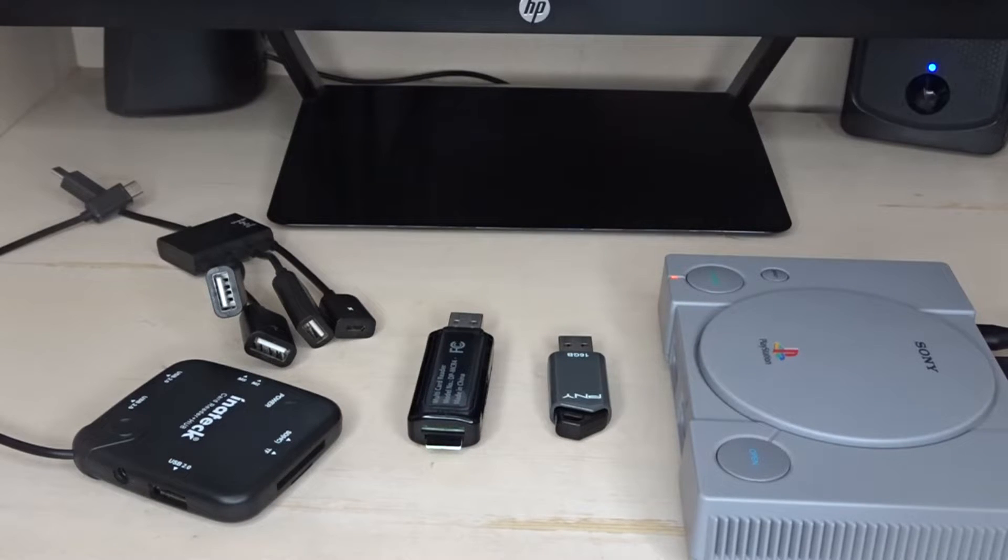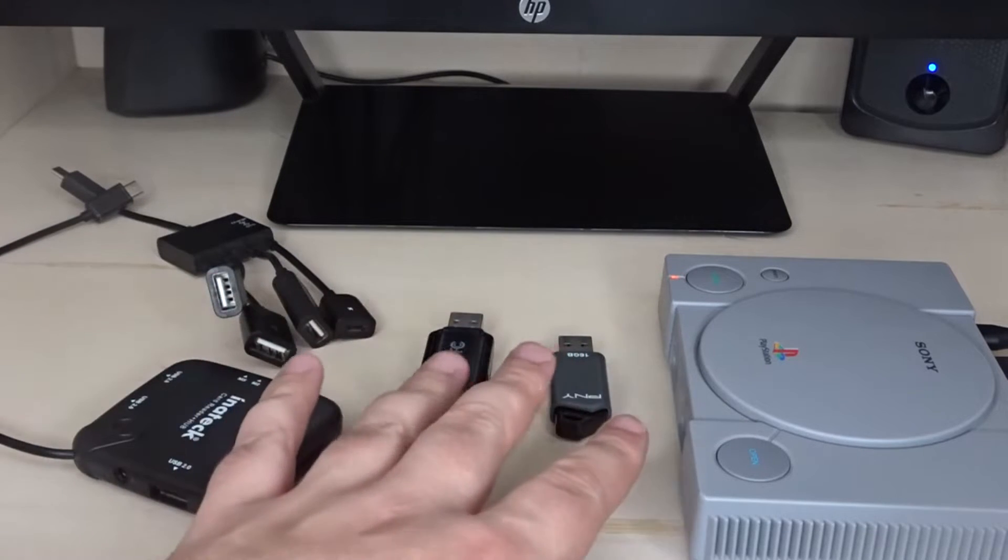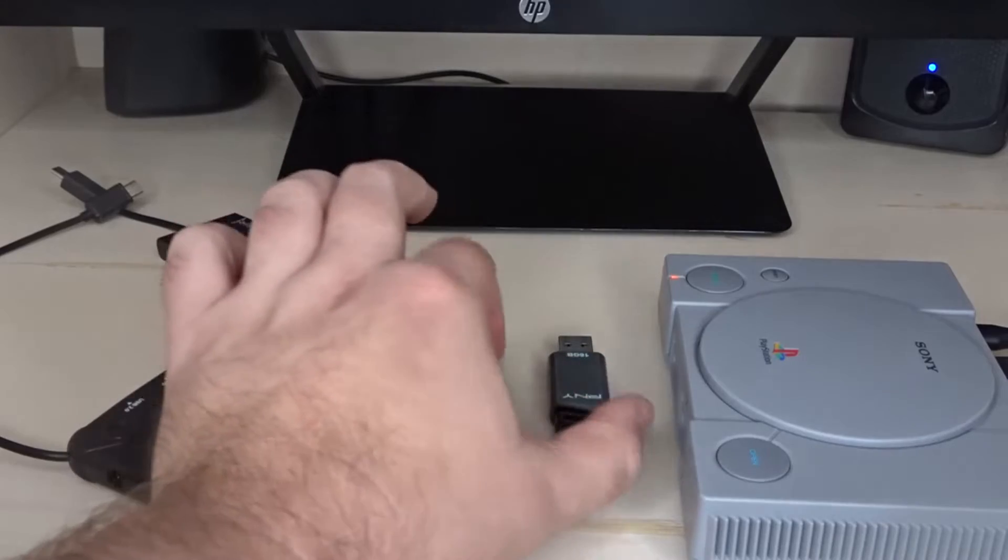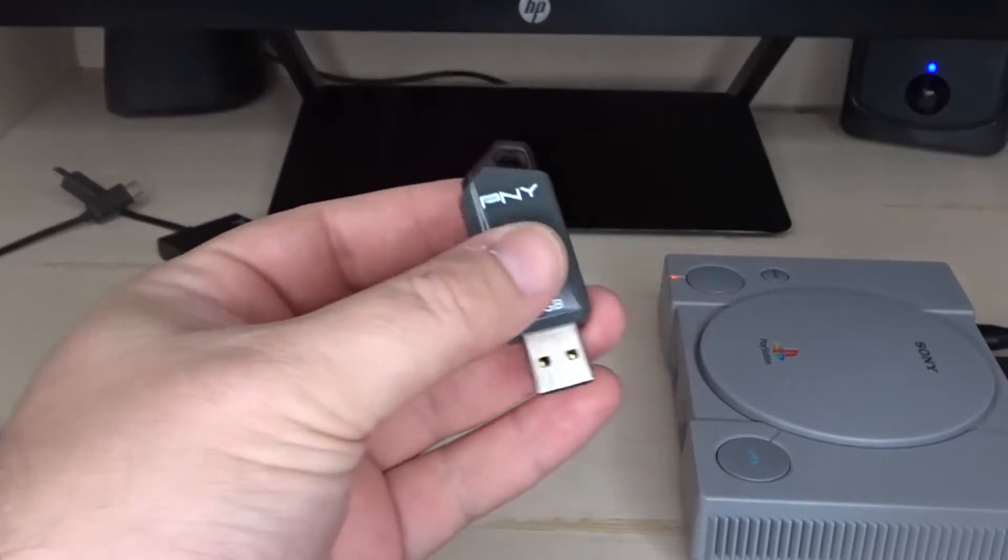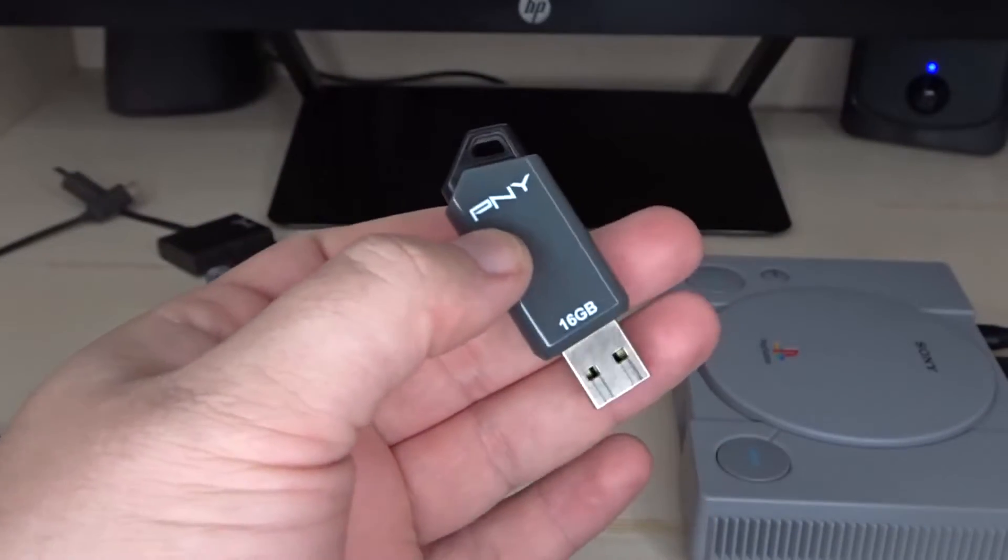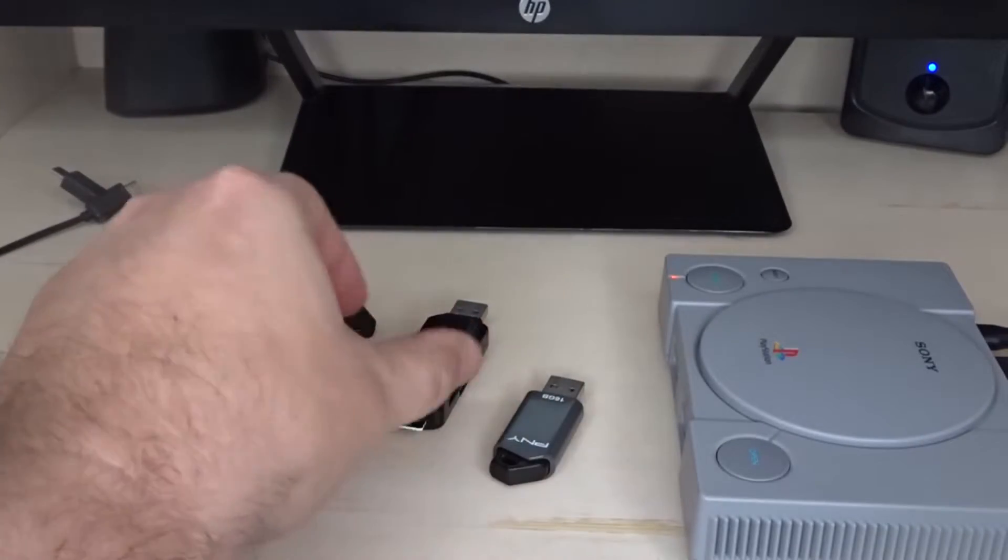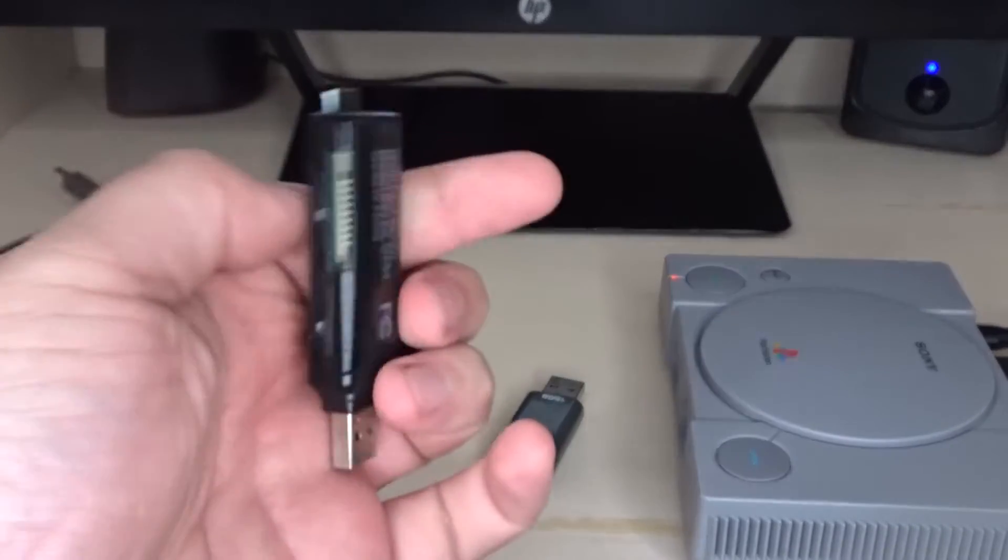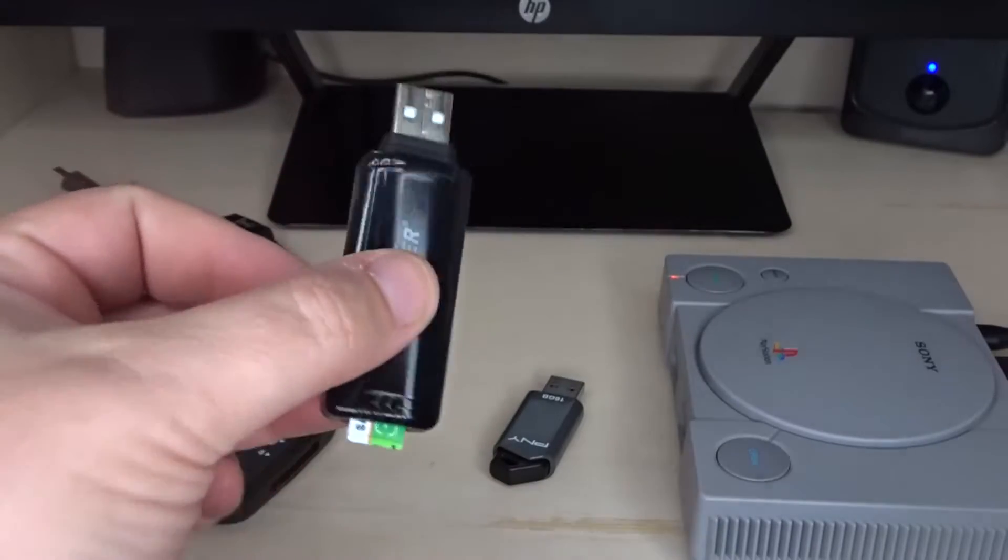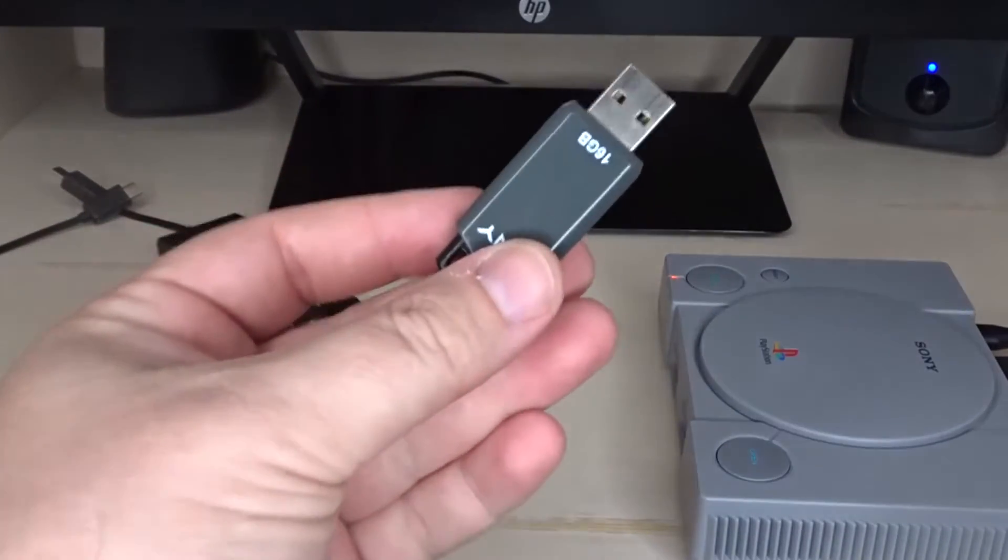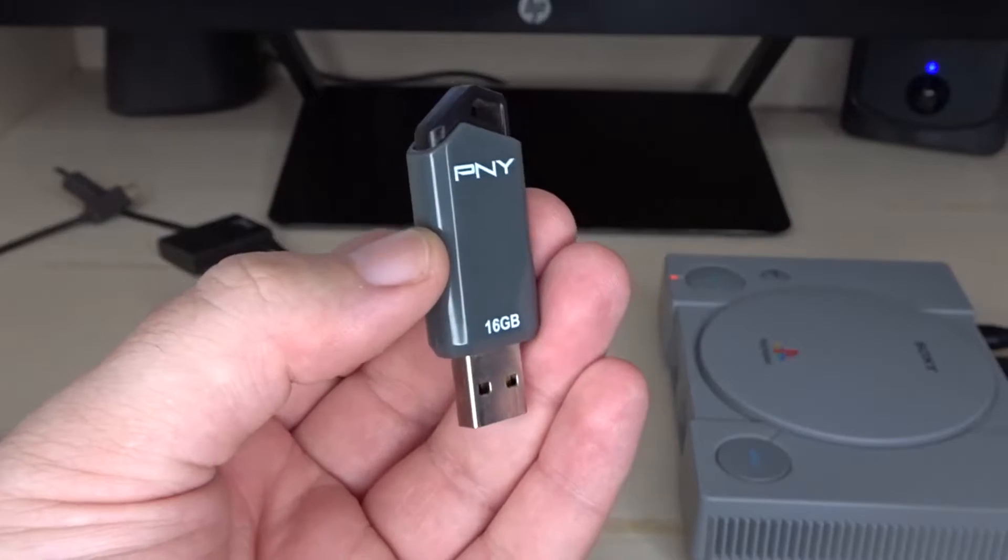Before we get started, I want to show you the hardware you're going to need to get this done. You will need two USB flash drives. You'll need one to install some payloads from BleemSync. I recommend using a regular flash drive. I was having some difficulty using a micro SD card and a card reader to get that part done. So I recommend for the BleemSync portion, a regular flash drive.